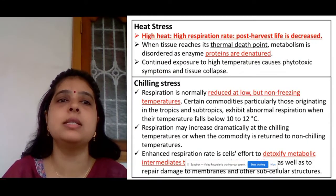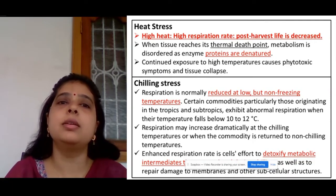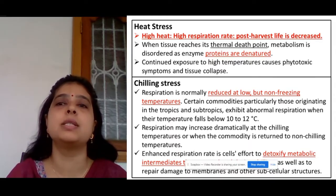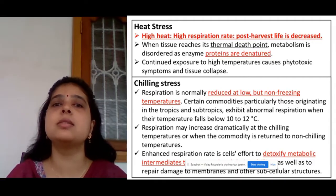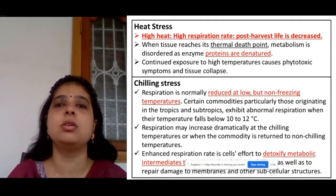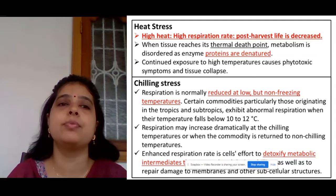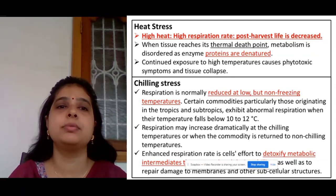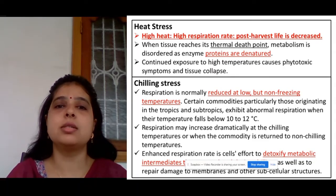The next factor is heat stress. When there is high heat, the respiration rate becomes high, so naturally the post-harvest life is decreased. But when heat stress goes beyond the thermal death point, enzyme proteins get denatured and phytotoxic symptoms can be noticed. The next factor is chilling stress.